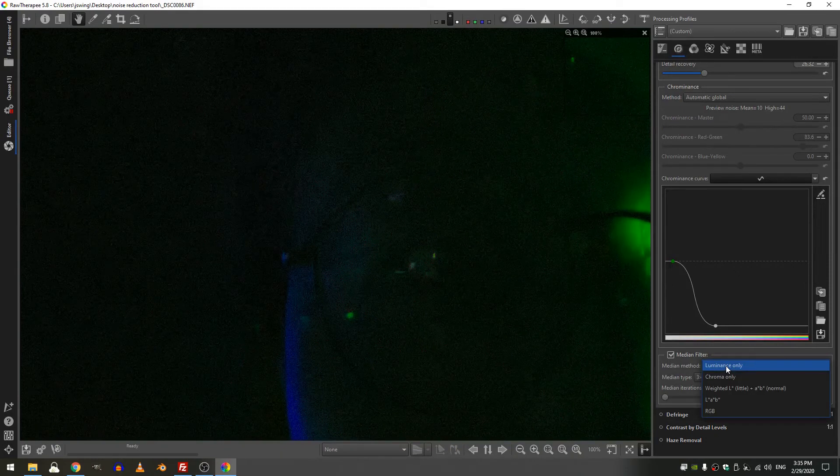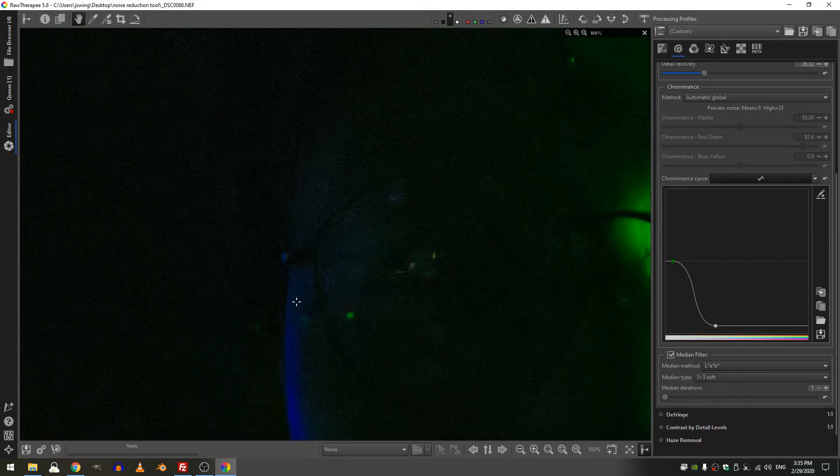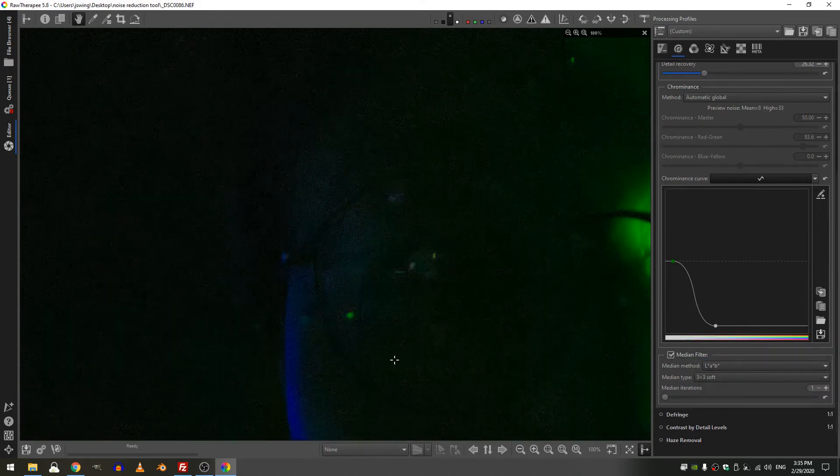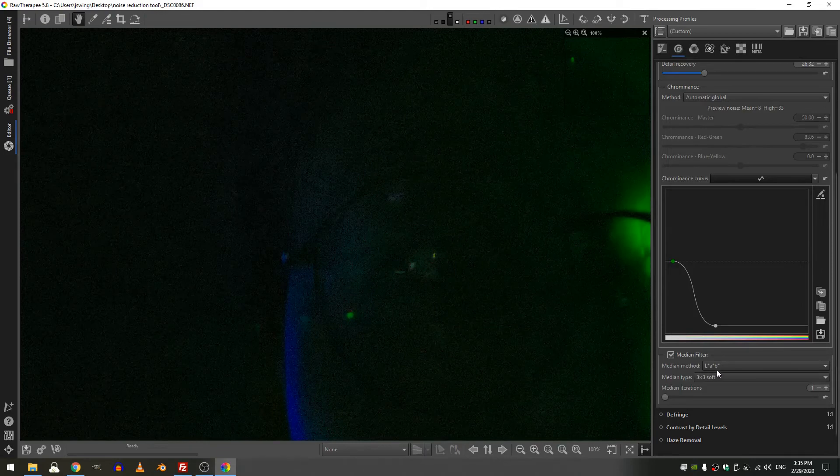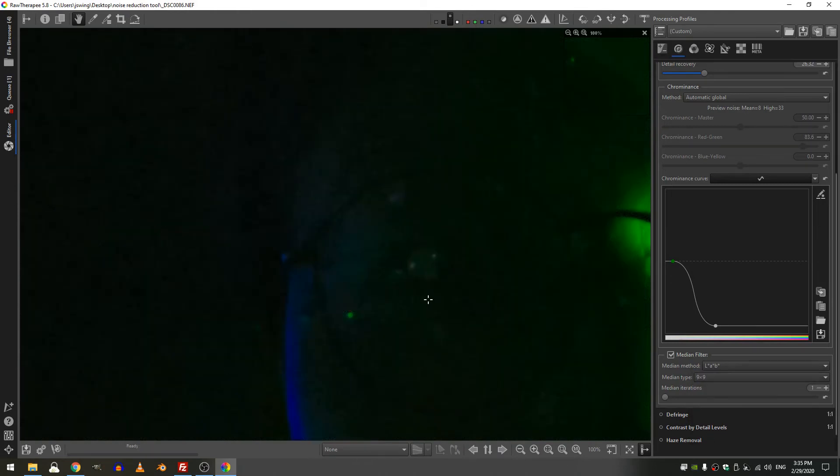If I wanted to look at everything I could use the LAB method and actually that's working well because there is so much color noise here. And then of course median type I can choose between a 3x3 soft or a hard grid all the way up to a 9x9. So I'm going to choose 9x9 and that has gone ahead and used a 9x9 pixel grid to look in and apply noise reduction.